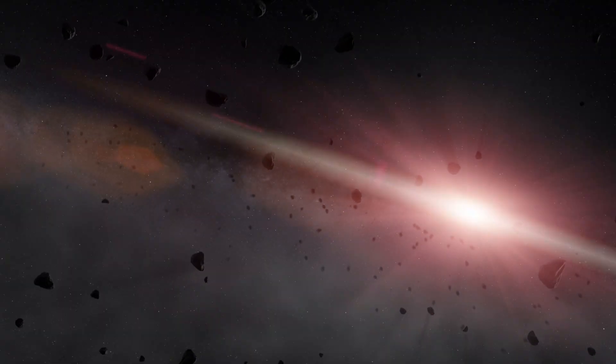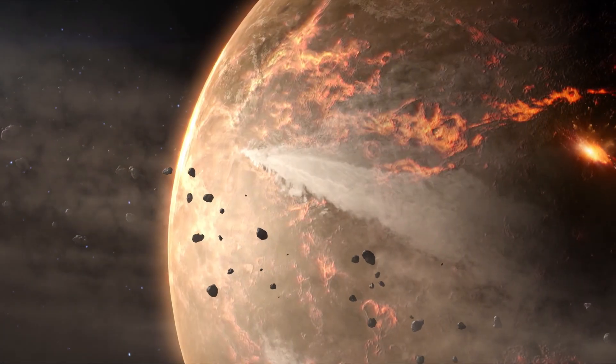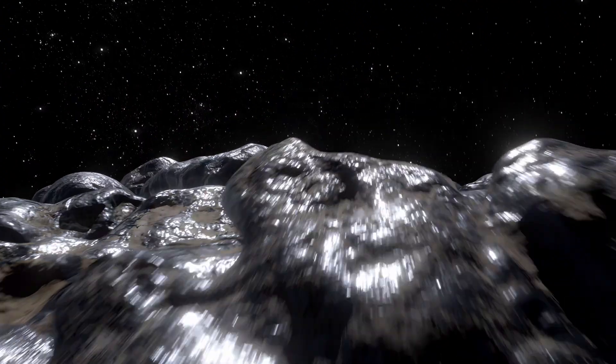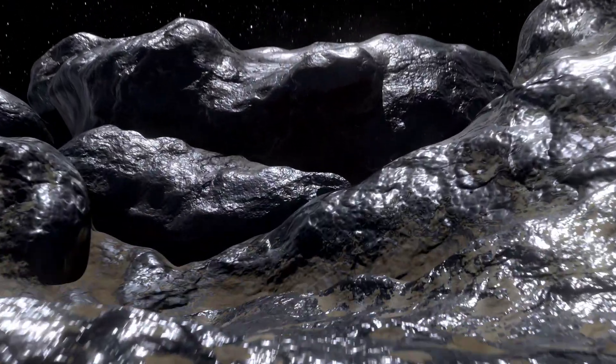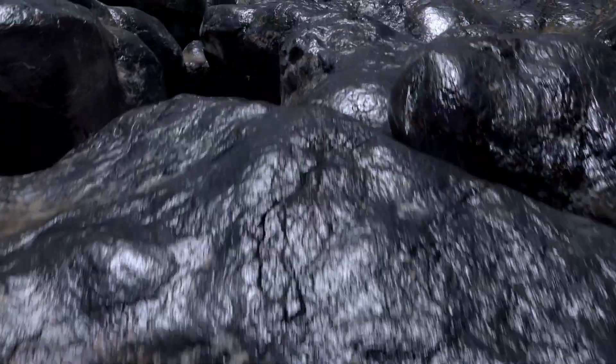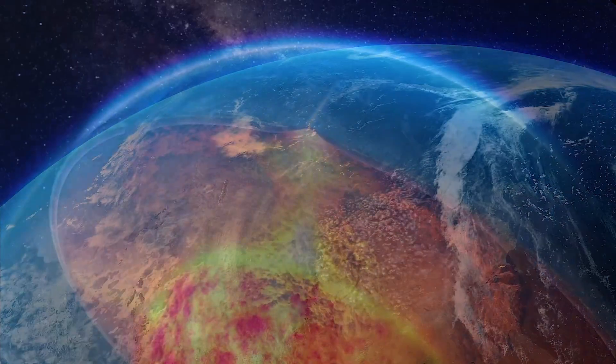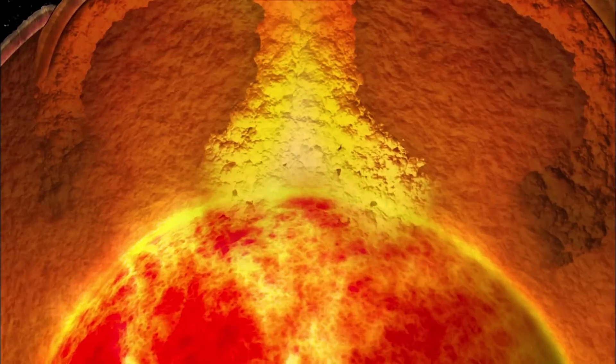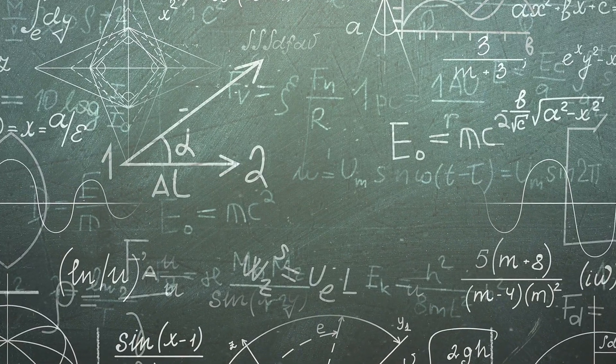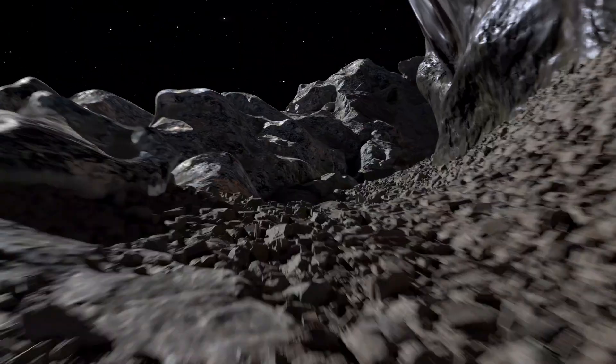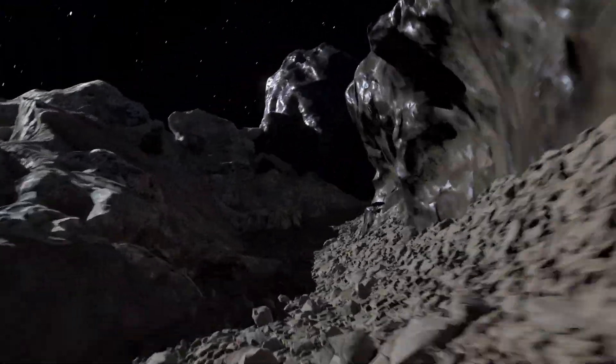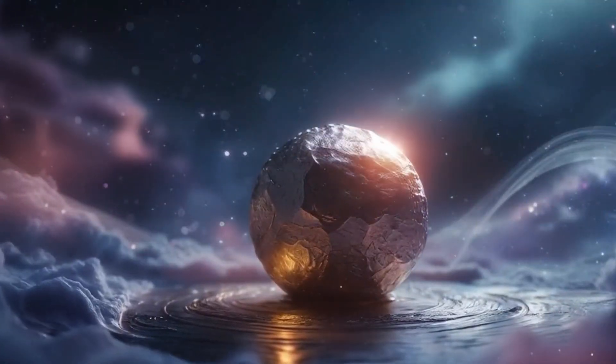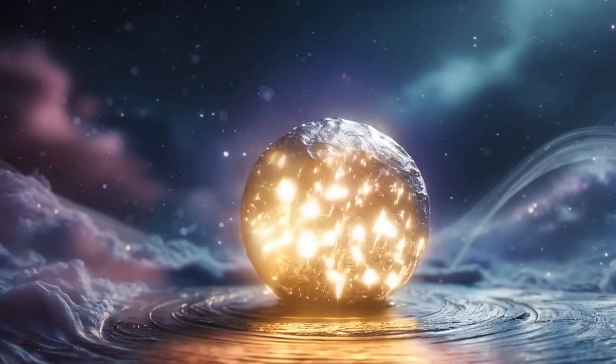Scientists believe Psyche could hold the key to understanding how planets form. By studying its metallic surface, we might learn more about Earth's own core, which is buried too deep to explore directly. But Psyche could also challenge our current theories. For example, why is it so rich in metals? Was it really the core of a protoplanet, or is it something else entirely?